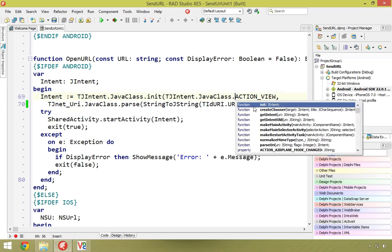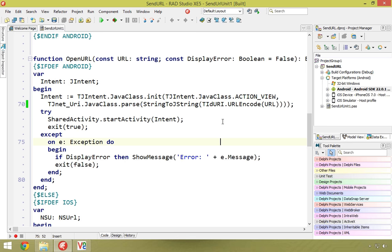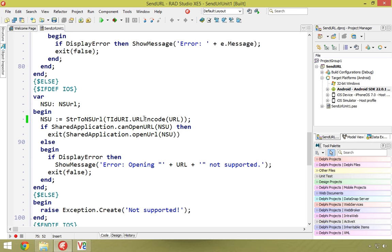There are other options besides ACTION_VIEW — check the Android intent documentation for those. We create the intent with an action of VIEW, add the URL, and pass the intent to the platform with StartActivity. If we get an exception, we display it if the displayError flag is set to true. On iOS, we again URL-encode the string — very important — then check 'canOpenURL' and if we can, we execute it. We return the result and can optionally display any error message.